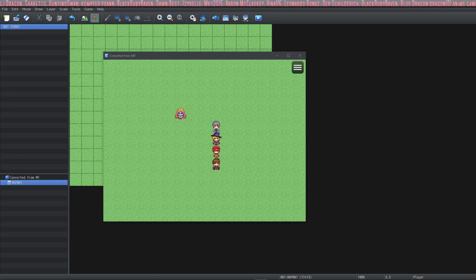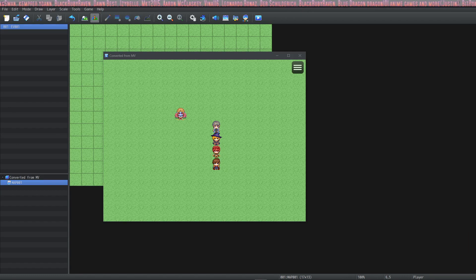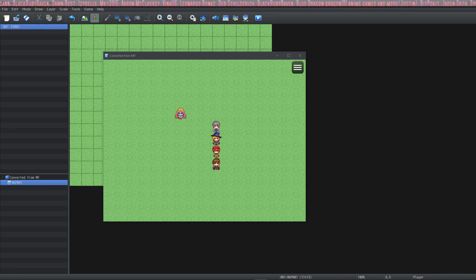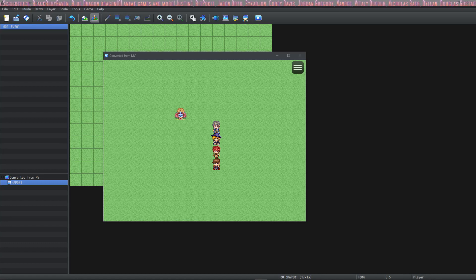How's it going everybody? I'm Drifty from Driftwood Gaming and welcome back to learning RPG Maker MZ. In this project we're going to look at one of the steps that you should take if you're going to convert your MV project into RPG Maker MZ.